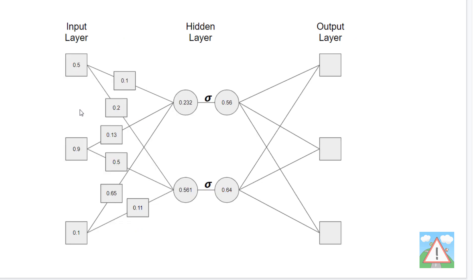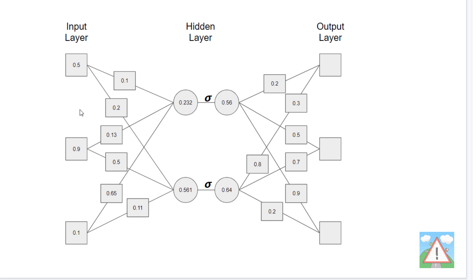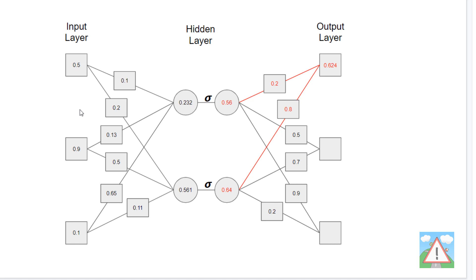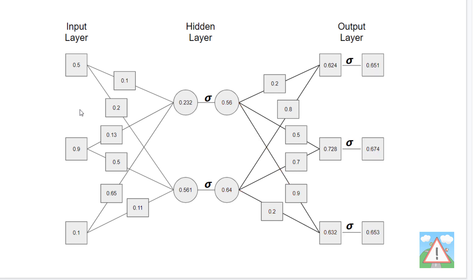Looking at the neural net we have here with three inputs and two nodes in a hidden layer, the first hidden node is calculated as: 0.5×0.1 + 0.9×0.13 + 0.1×0.65 = 0.232. The second node: 0.5×0.2 + 0.9×0.5 + 0.1×0.11 = 0.561. We then use sigmoid on those to get our output. Assigning random weights between the hidden and output layer, we get 0.56×0.2 + 0.64×0.8 = 0.624, then 0.728 for the second and 0.632 for the third.